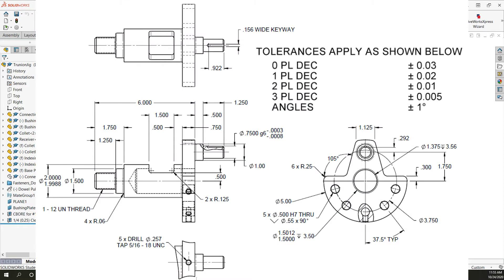Therefore before I go any further with my design I need to come back and look at my part drawing as shown here and calculate what the allowable tolerance is for this position.